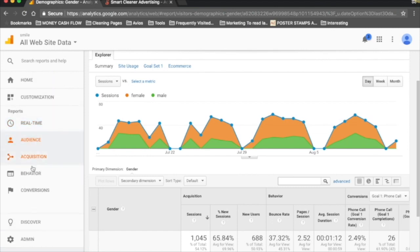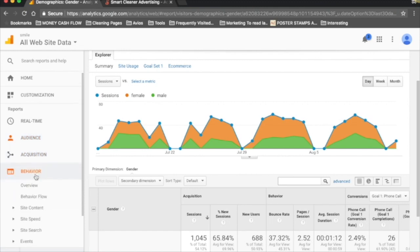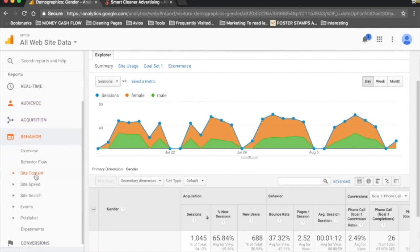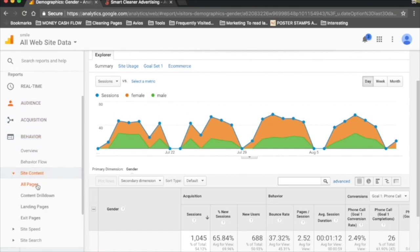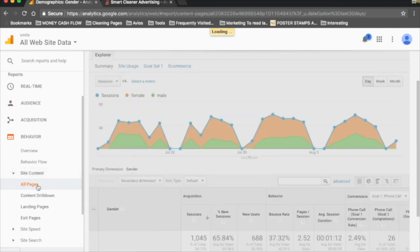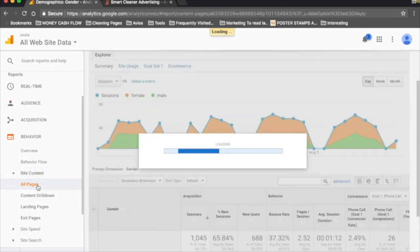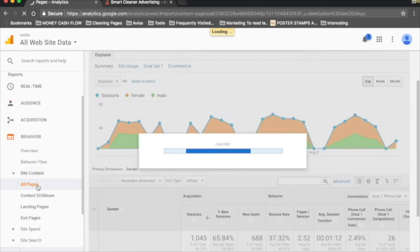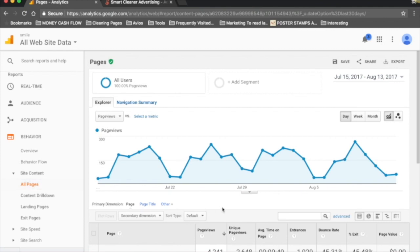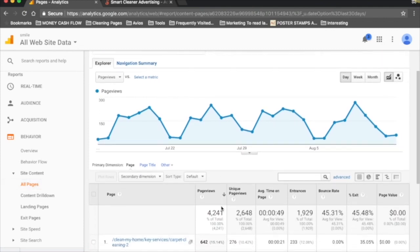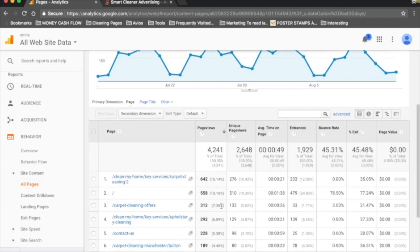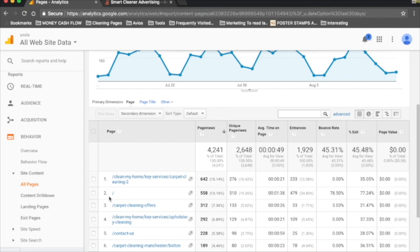The other thing I want to show you is if we head to Behavior and go to Site Content, All Pages. Here you can see when people are on your website, what pages are they visiting. If you look here, you can see that this page, our carpet cleaning page, is our most popular one. If it's just got the little dash there, that means it's your home page. The third most popular, and this is interesting for us, is our offers page.